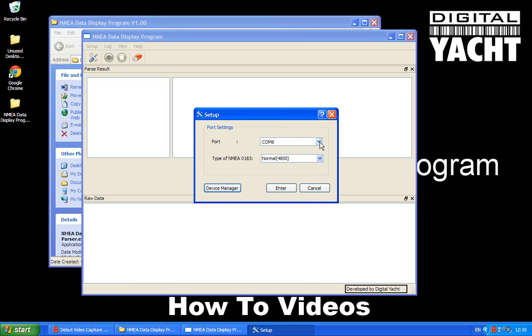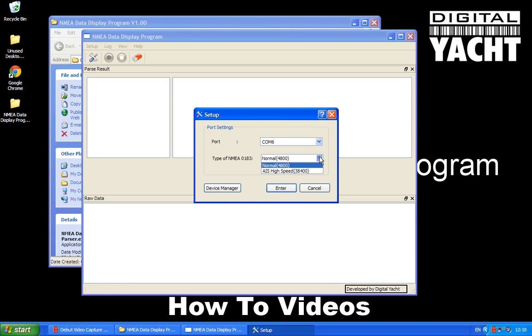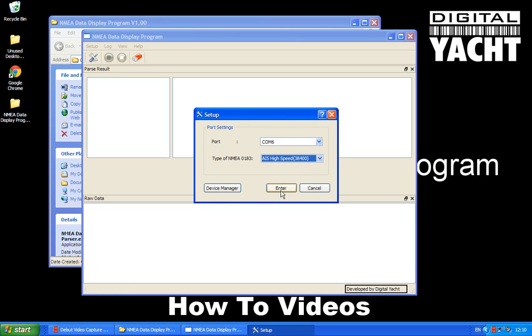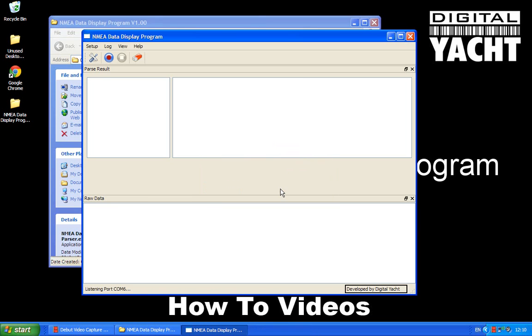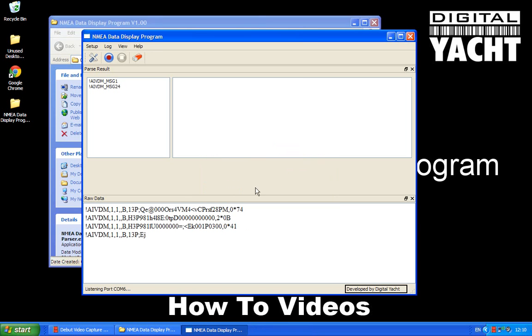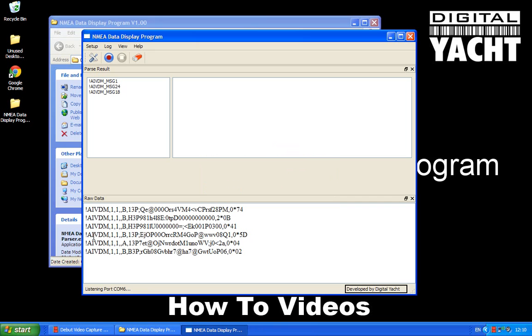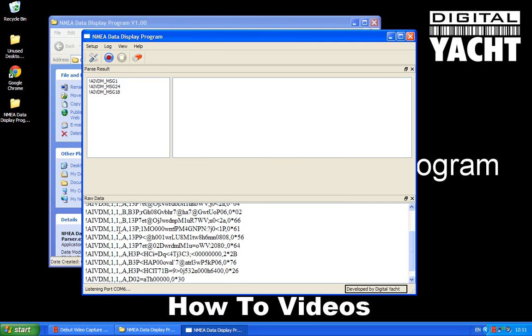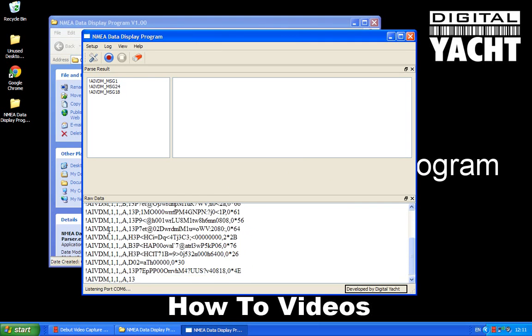So as you can see there you've got the two COM ports there, so COM6. And AIS works at the high speed NMEA baud rate of 38,400. So I'm going to select that from the drop down list there. And then I just select enter. And immediately you can see I'm displaying the AIS messages there.